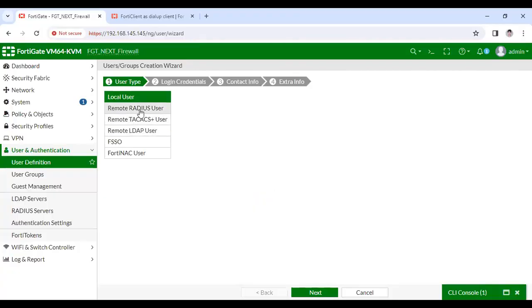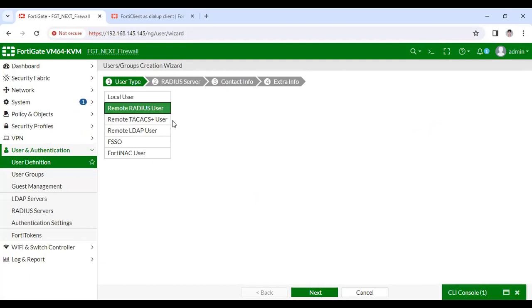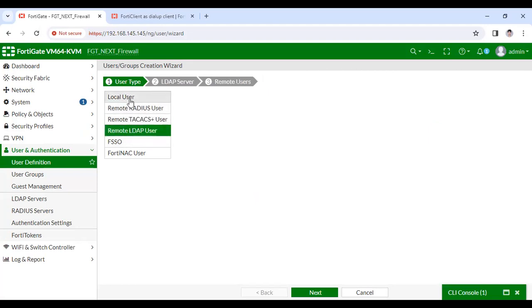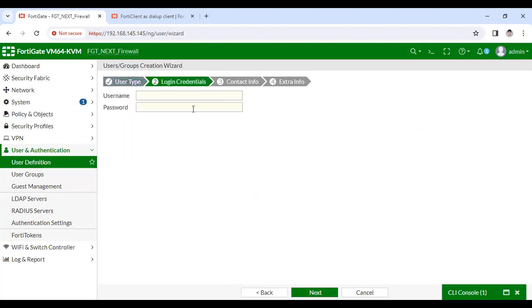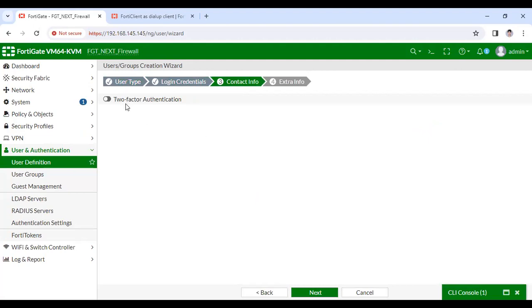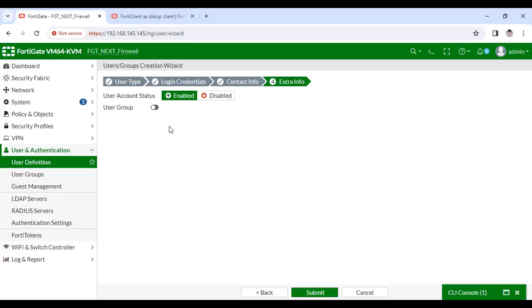I'll configure a local user. I'll show you two-factor authentication later — leave it and submit. Now I have to configure a VPN group. Here you can see 'FortiVPN group' — you can give any name. I'll add that user to this group. The FortiClient group will be my VPN group.